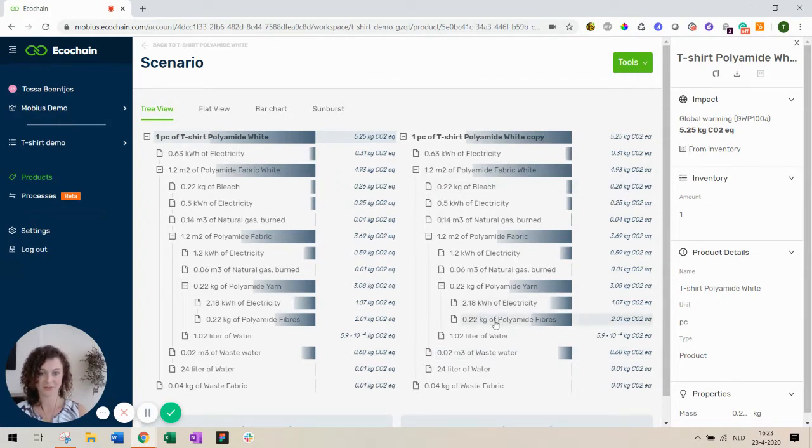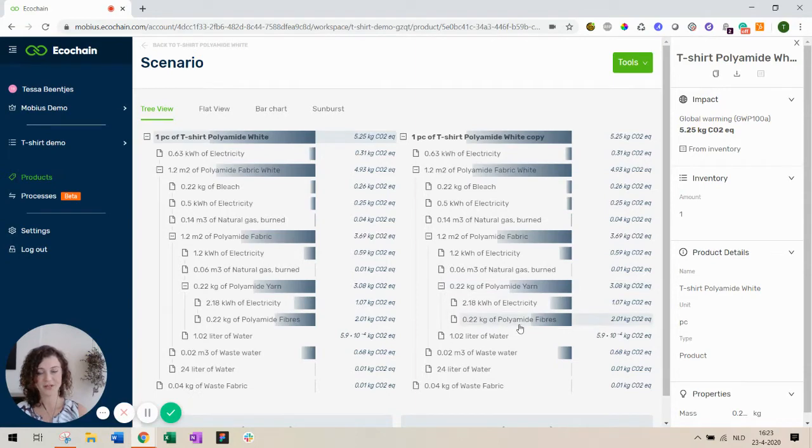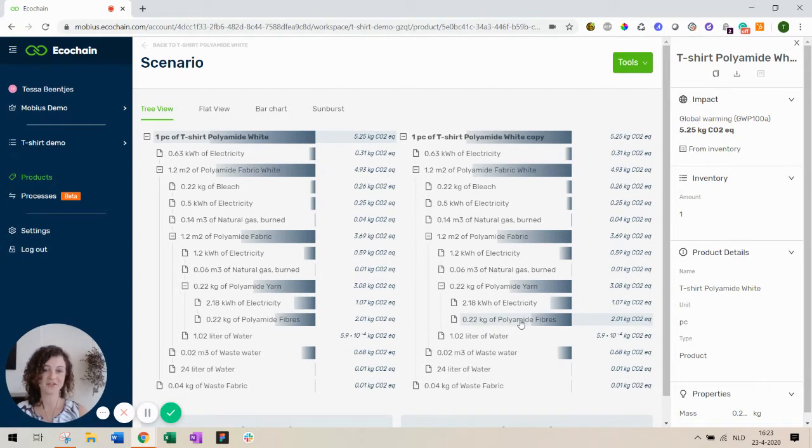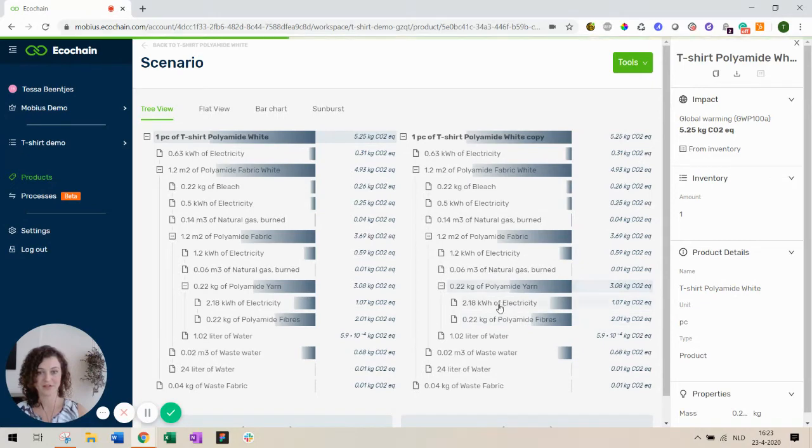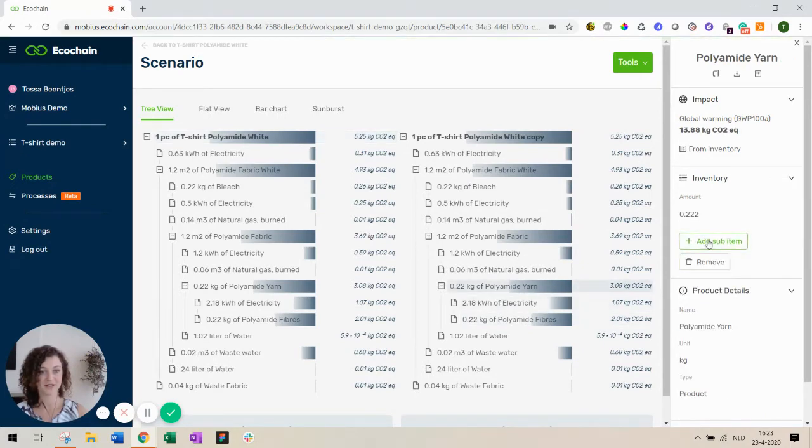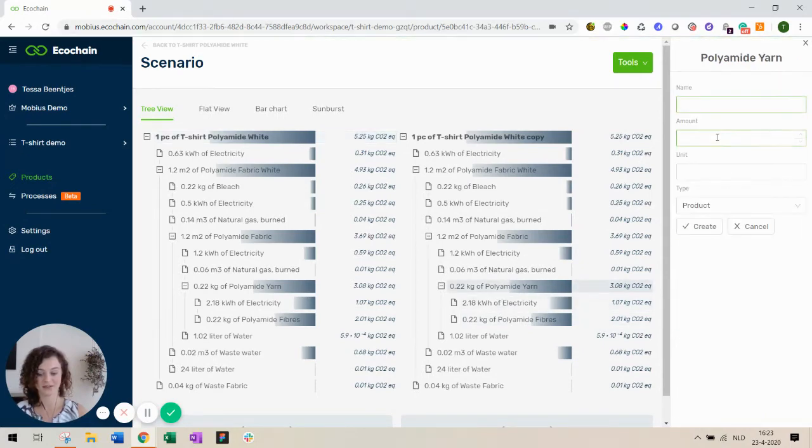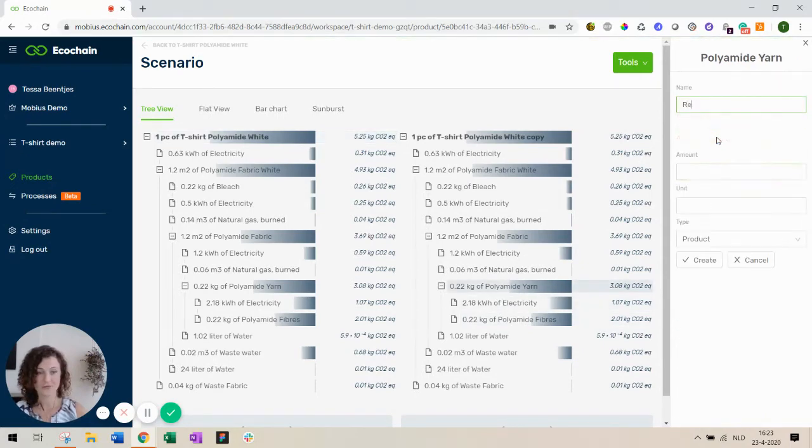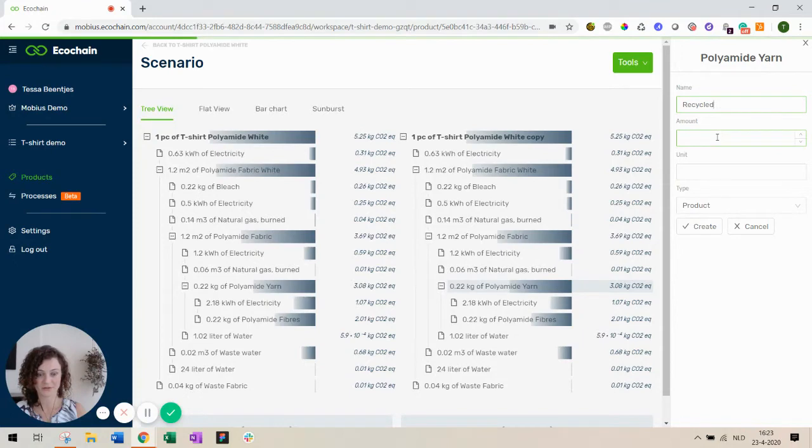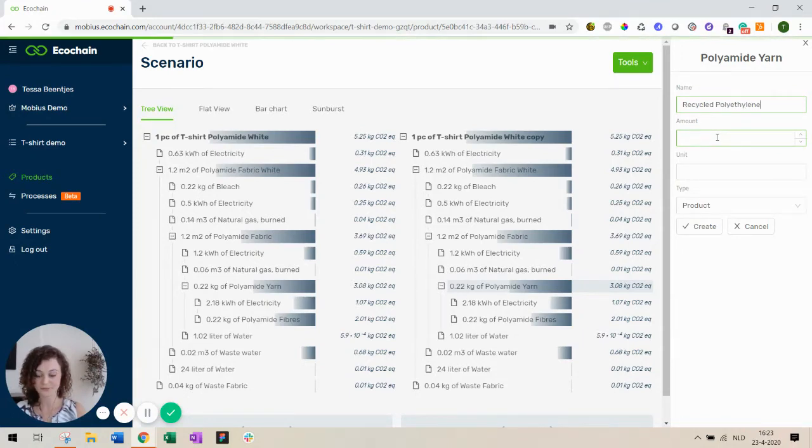Polyamide fibers have the largest impact. So let's tackle this one first. I want to replace part of the polyamide fibers with a recycled polyethylene fiber. So I click the polyamide yarn. I add a sub-item for recycled polyethylene fibers.